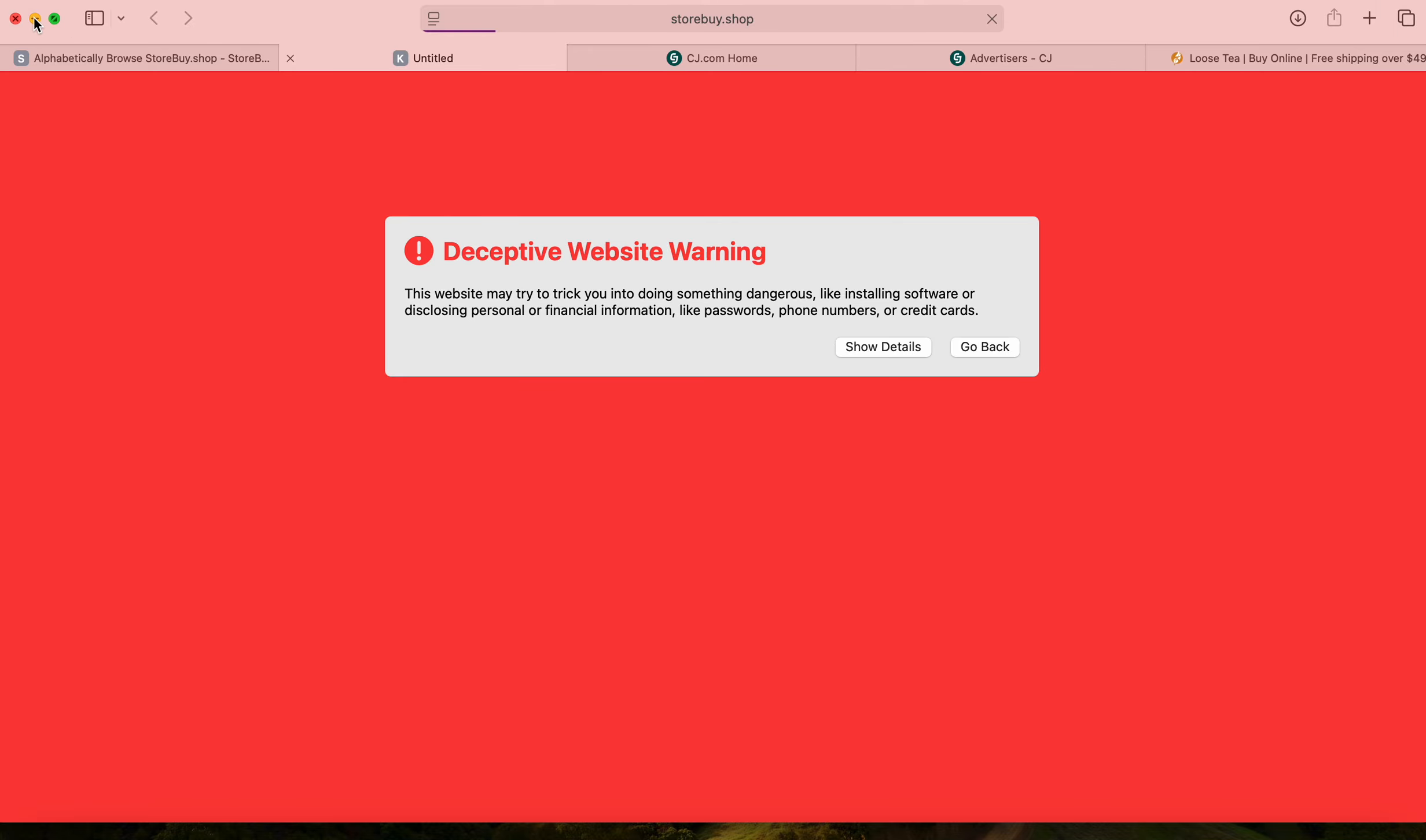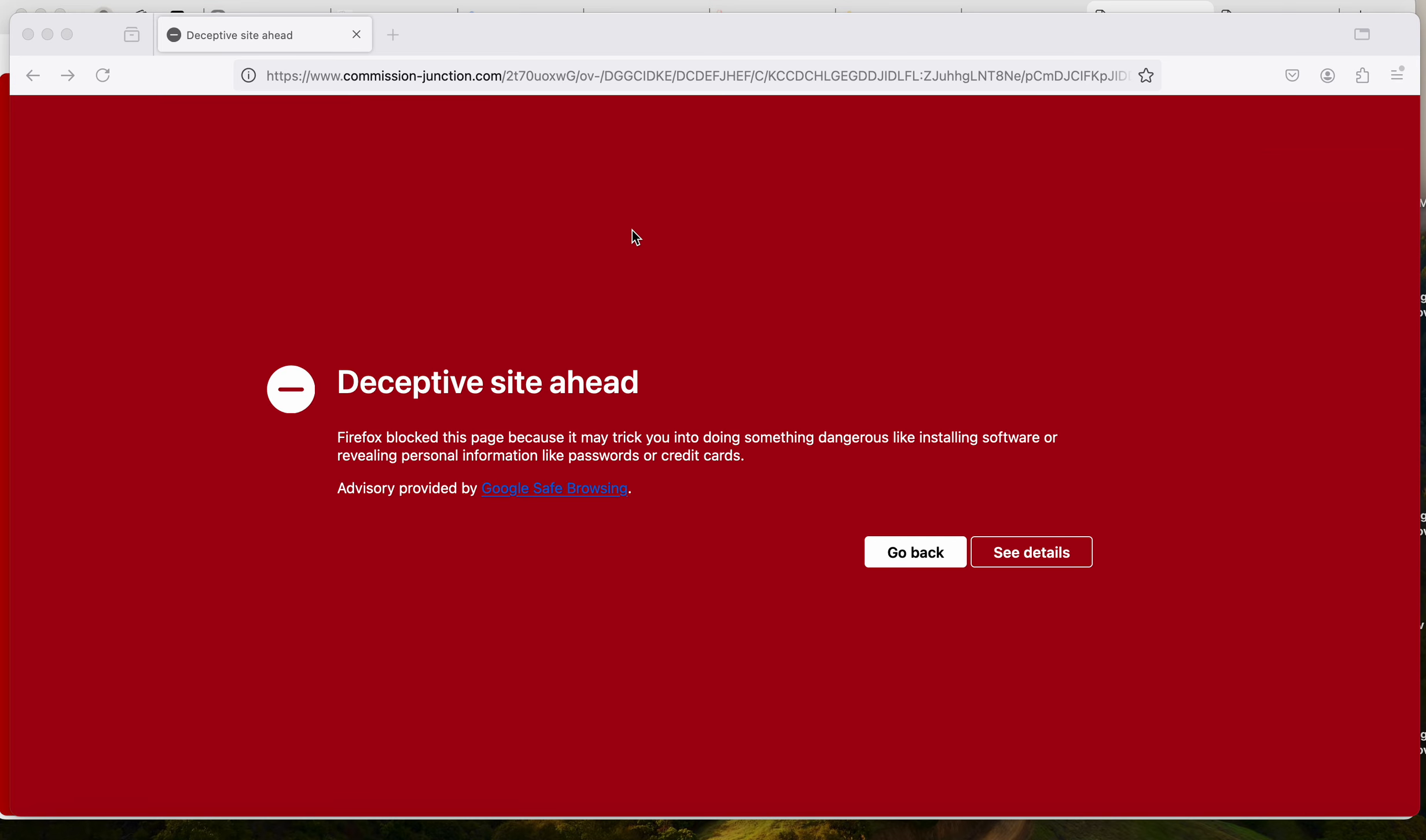Now I tried in other browsers, this one is Firefox. Same thing happened - this popped up. Firefox blocked this page because it may trick you into doing something dangerous like installing software or revealing personal information like passwords and credit cards.